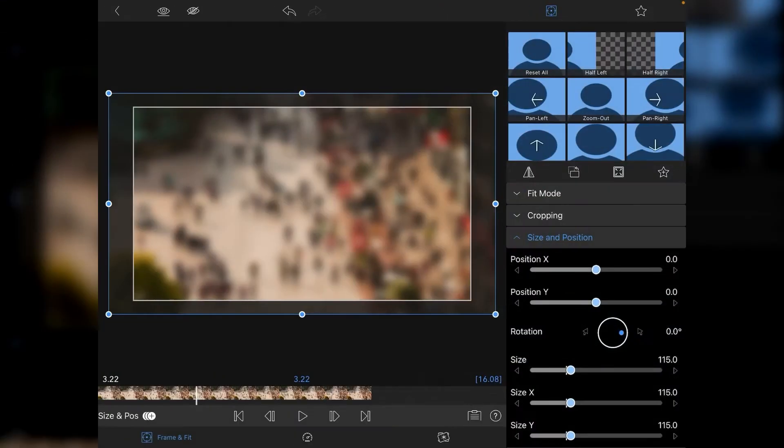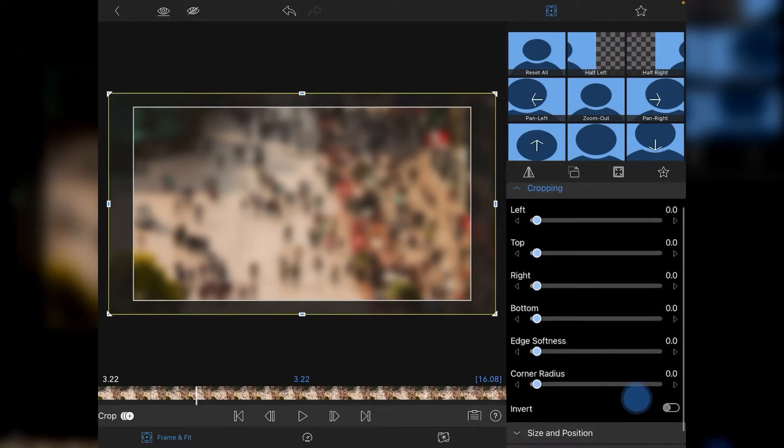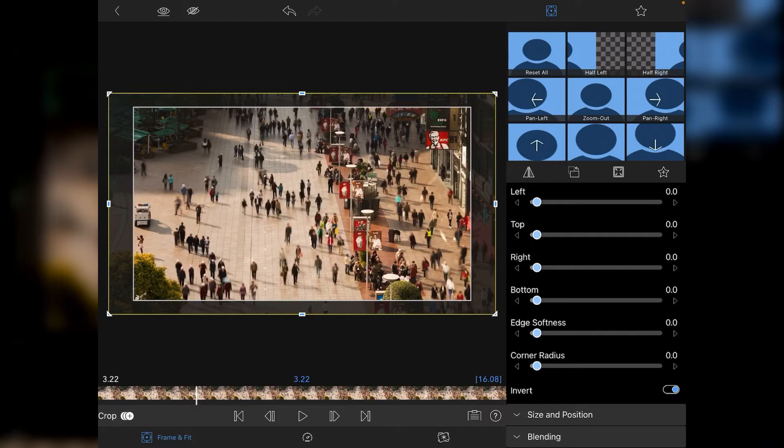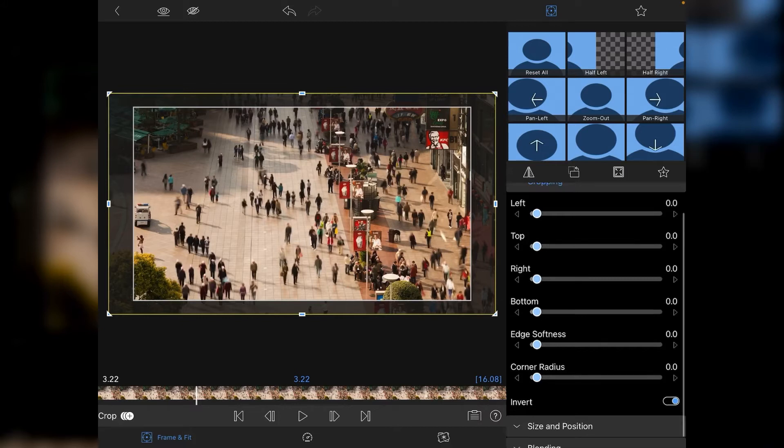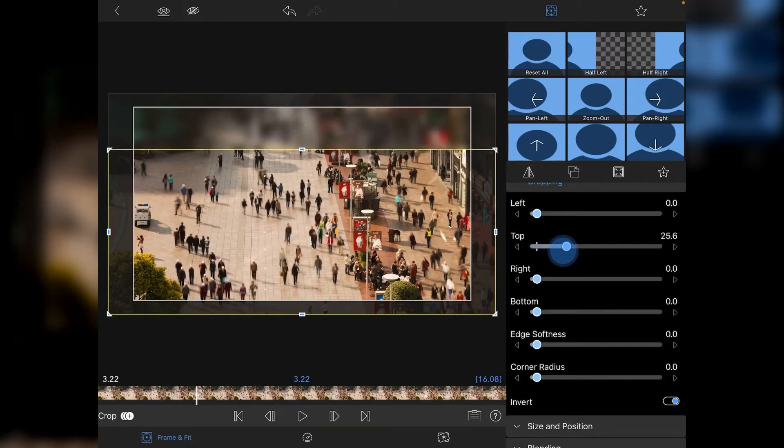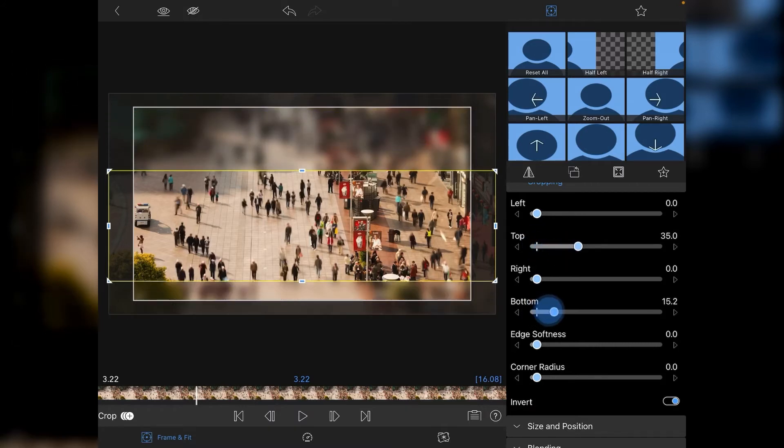Then we're going to go back into Size and Position, and this time we're going to go to Cropping. You want to go down to the bottom of your cropping and tap Invert. Switch off the blurring preview for now, and you're going to use your top and bottom sliders. If you bring the top down, you'll see the blur effect being applied, and then bring the bottom up.